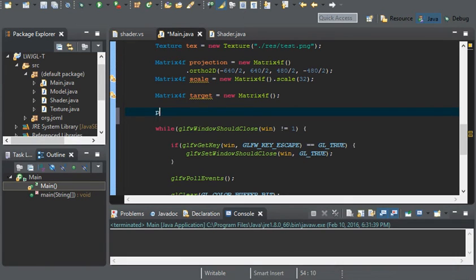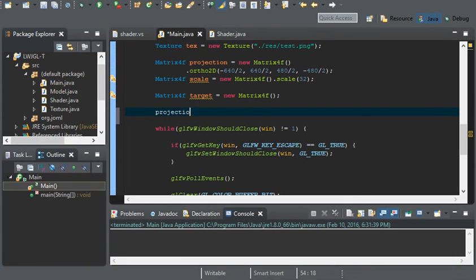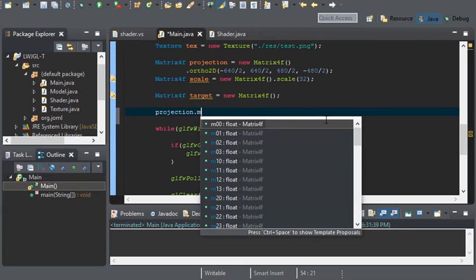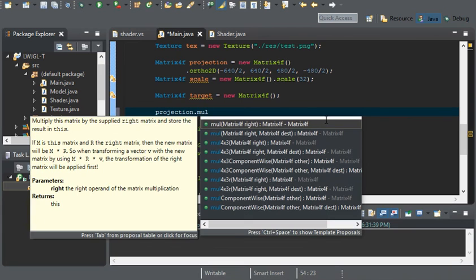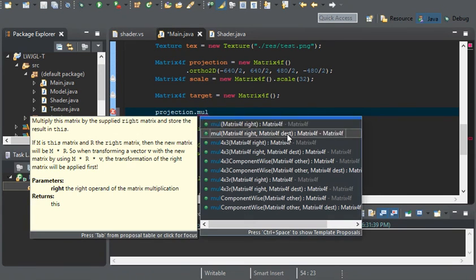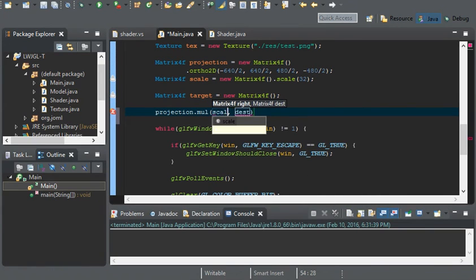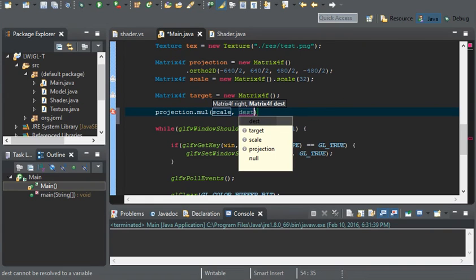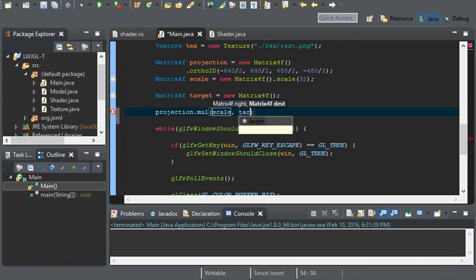We can do projection.multiply. And the first value will be scale. And the second value will be target.